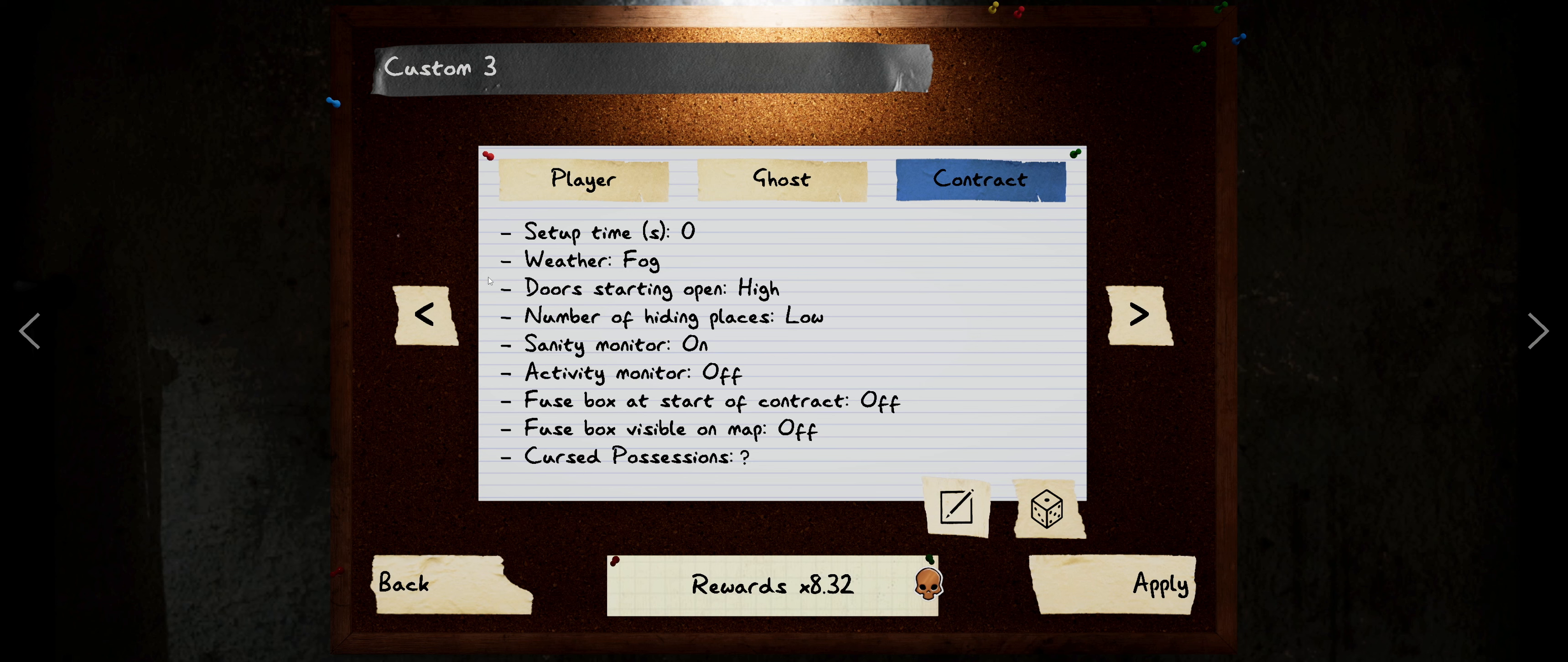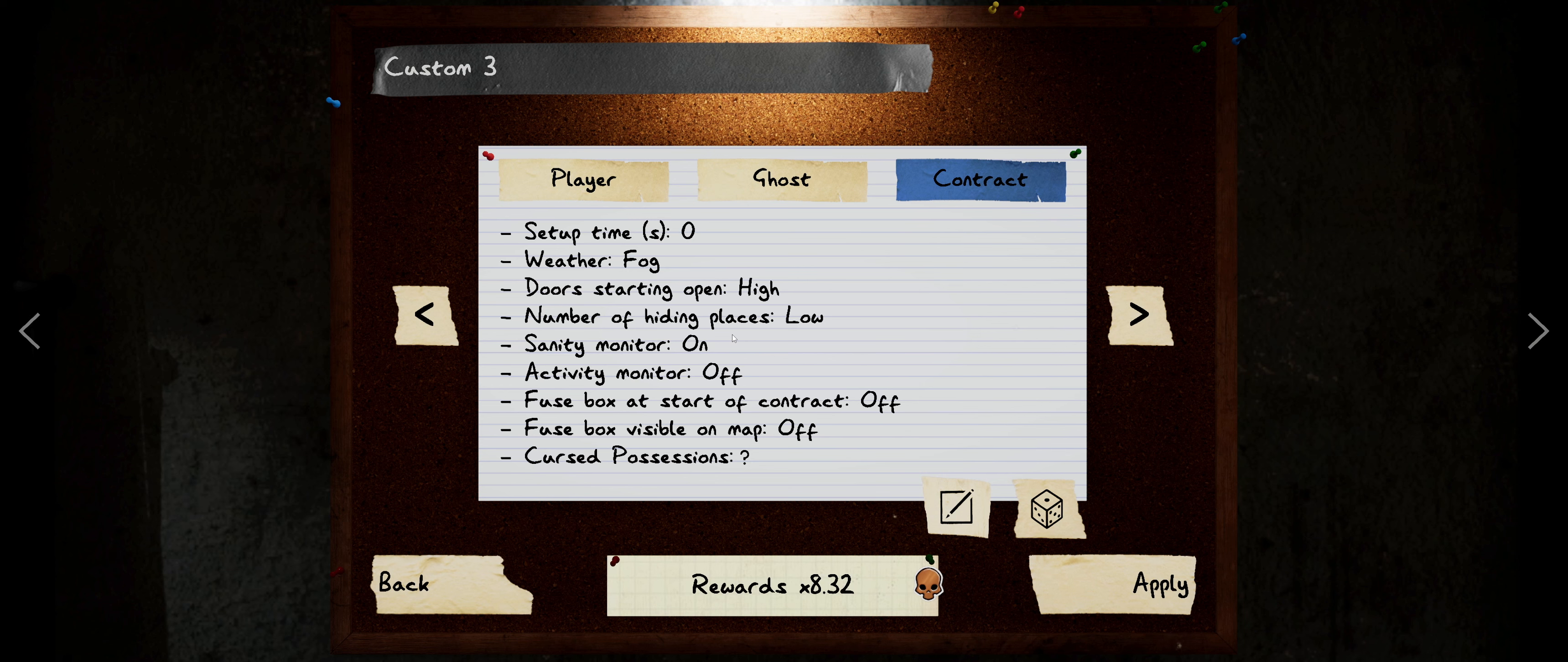Zero setup time, we're in a fog, low hiding spots, sanity monitor is going to be on but the activity monitor off. The fuse box is going to be off and we have a random curse possession. As you can see, this is an 8.32 multiplier.